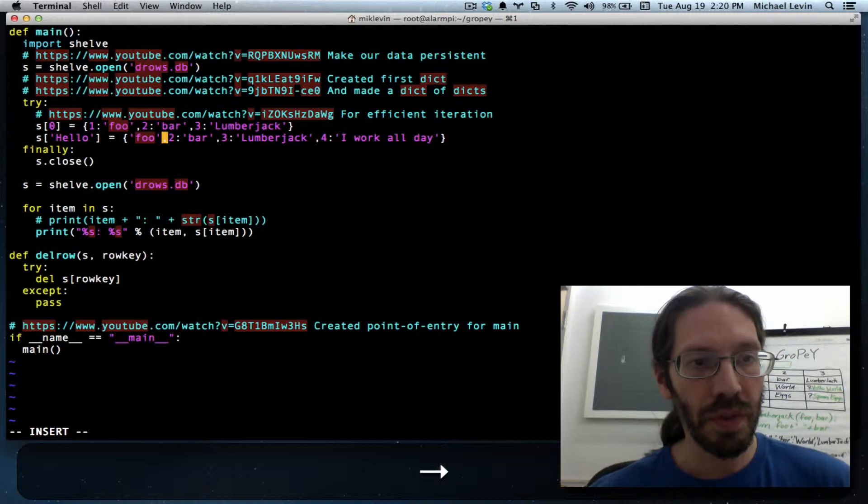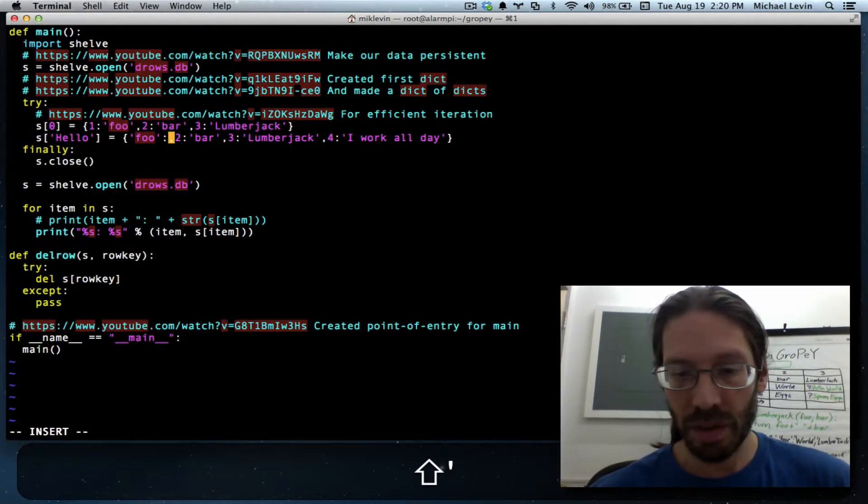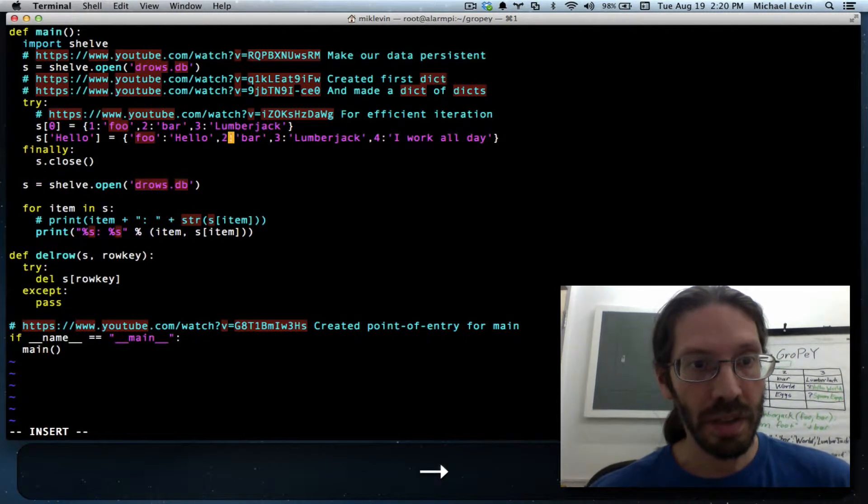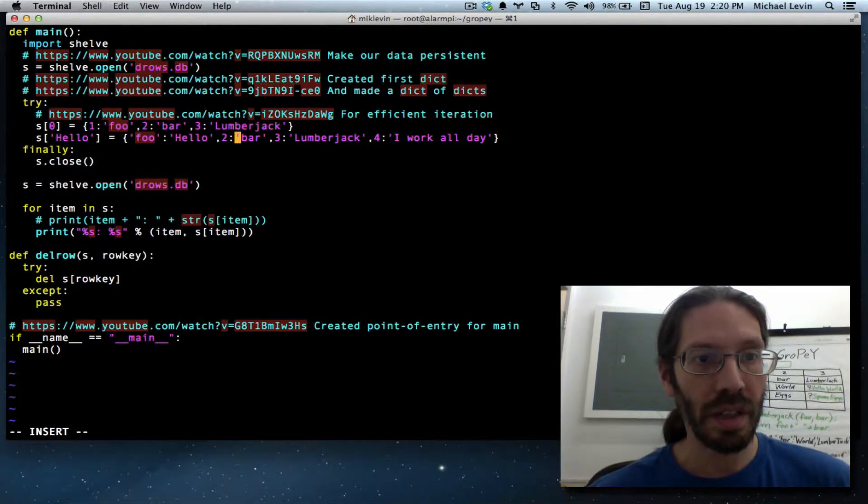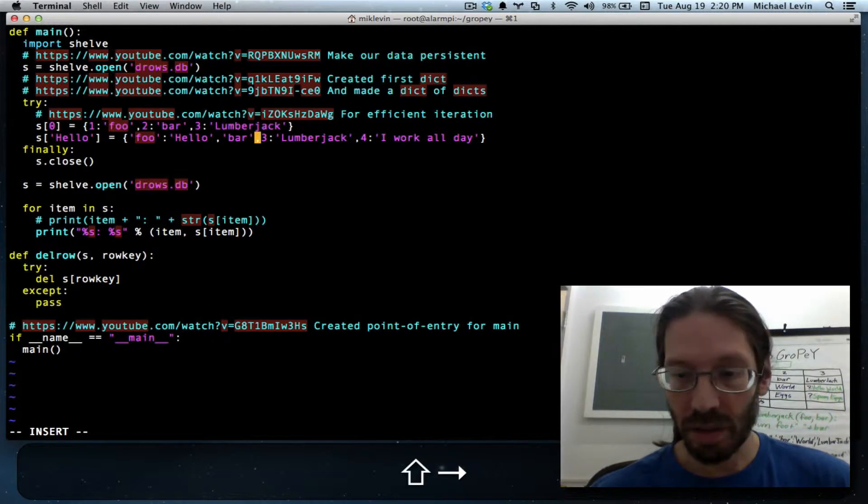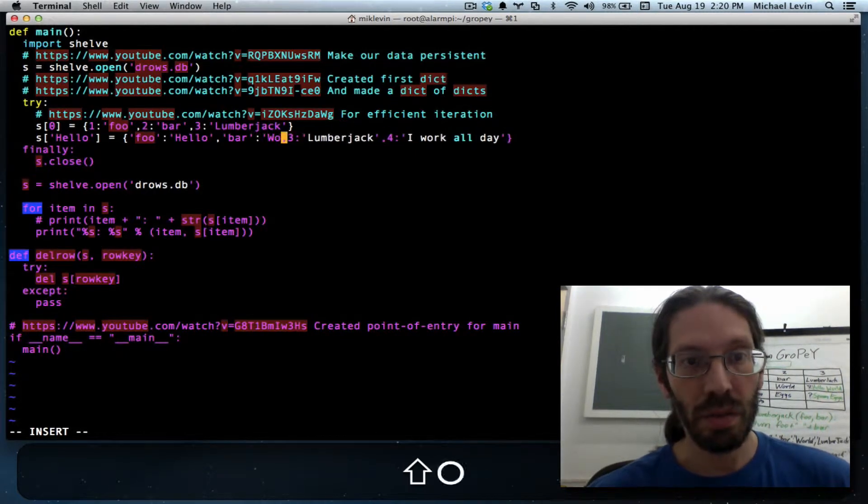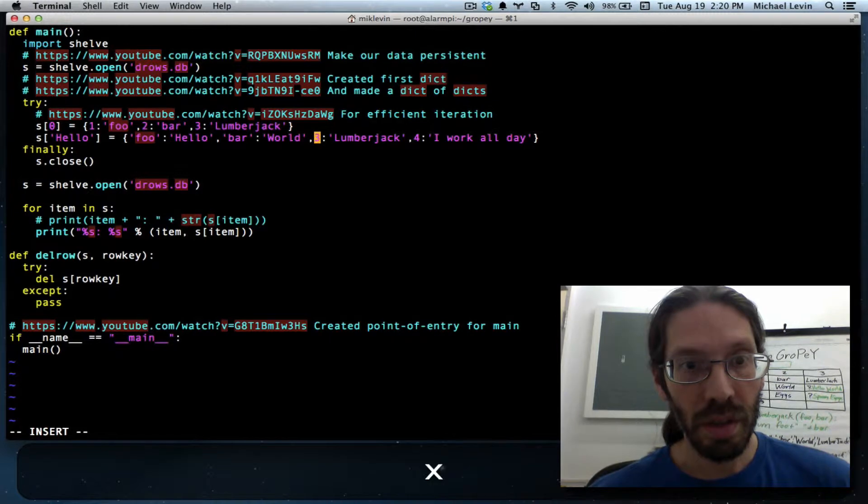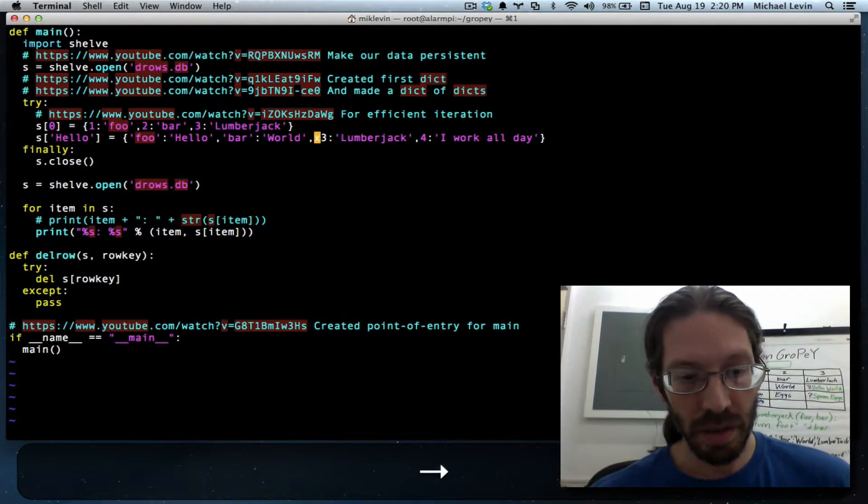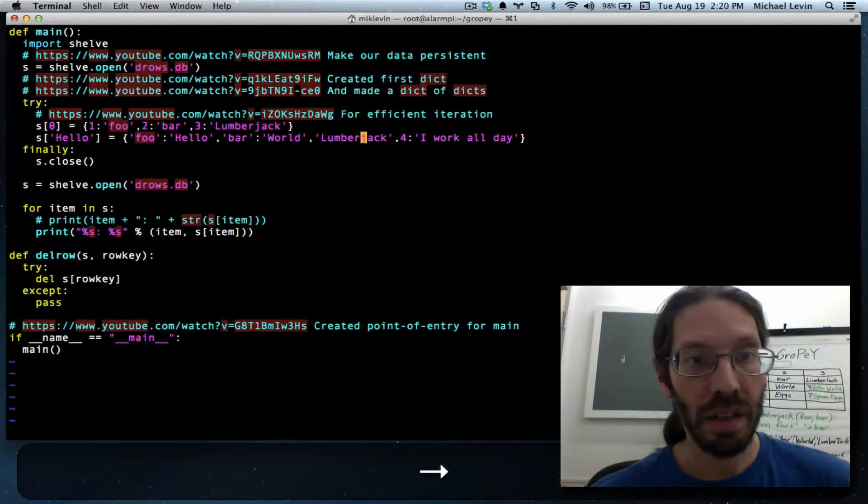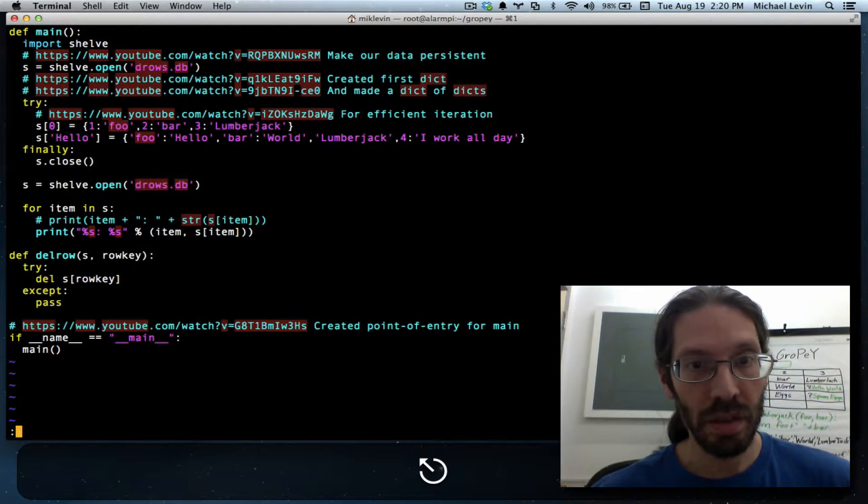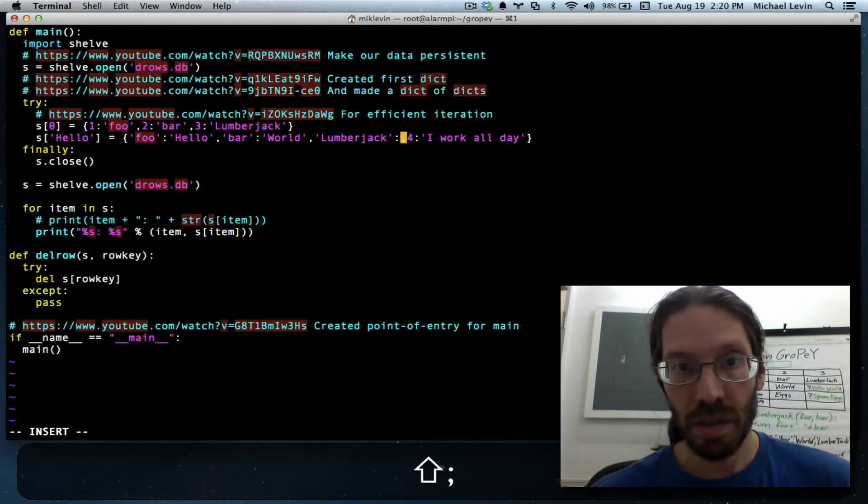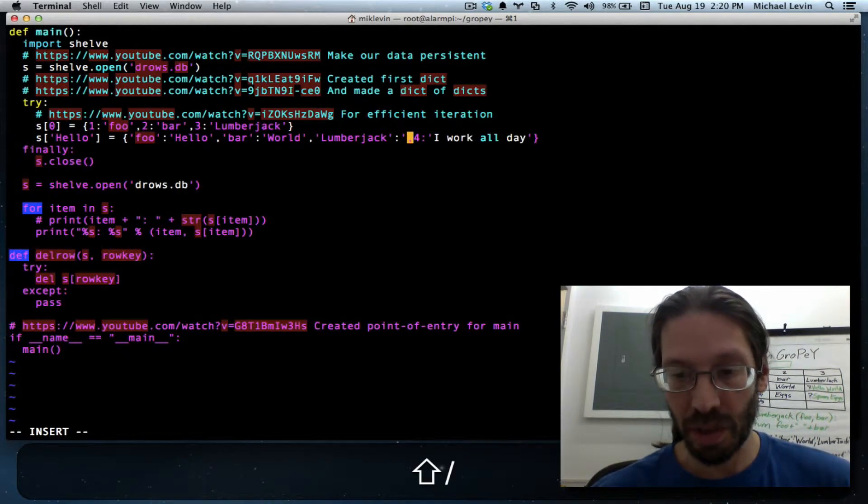And similarly, it's bar colon world, and lumberjack colon question mark.